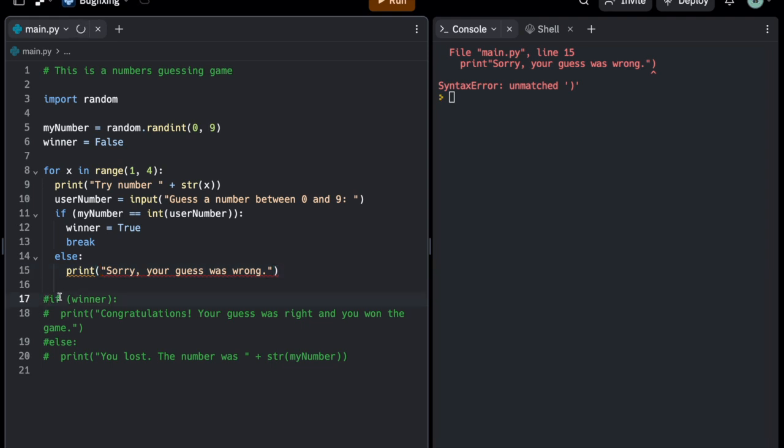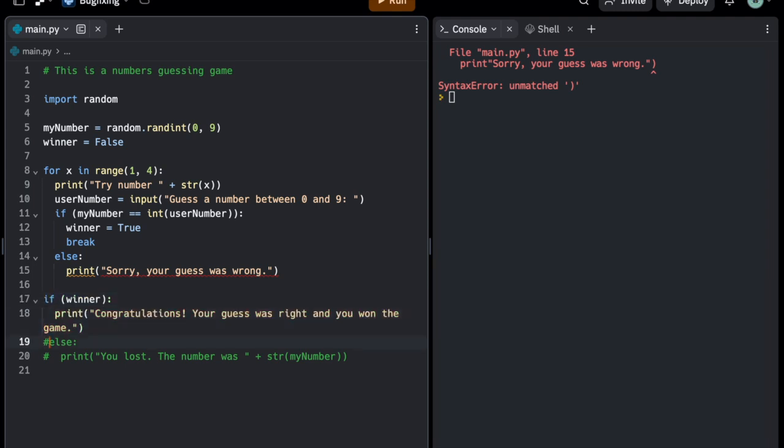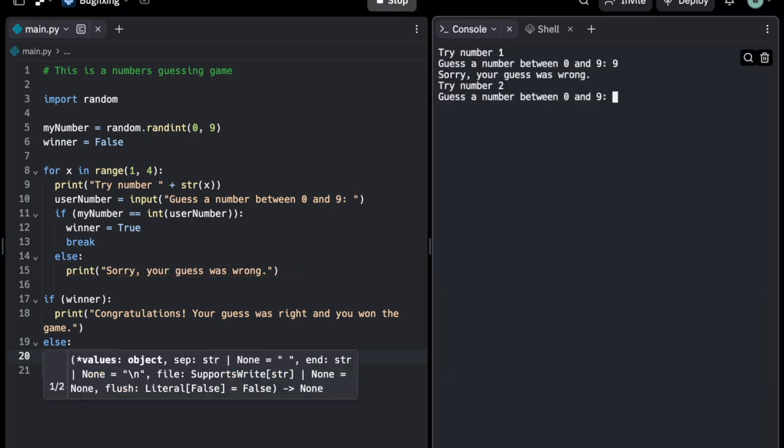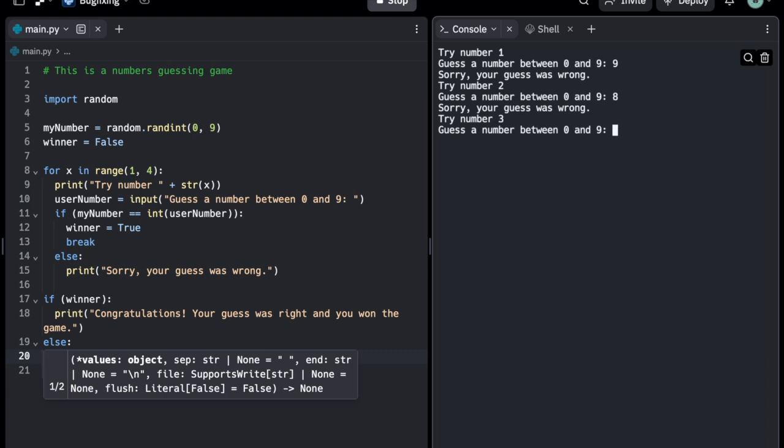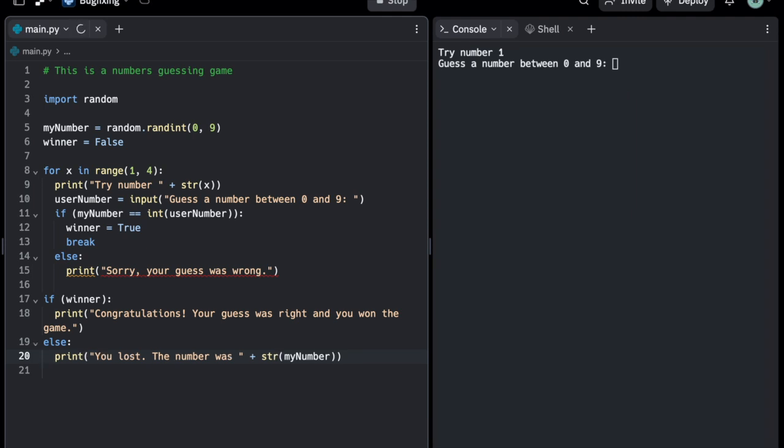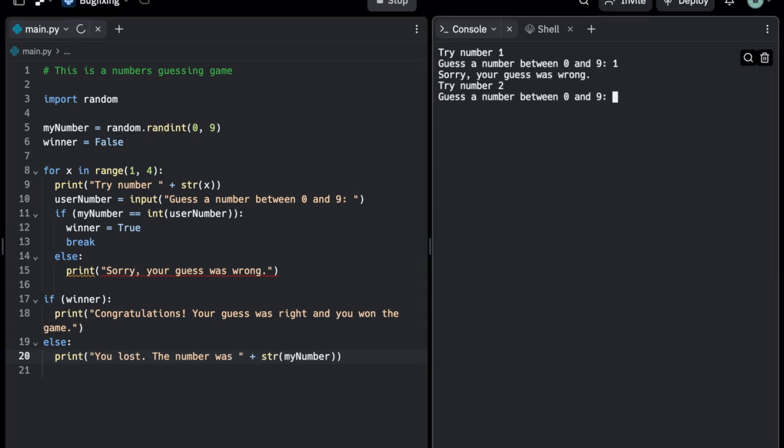You can see I basically just forgot the opening parentheses. Once I fix this and uncomment the lines at the bottom again, I can run it and you can see now it runs perfectly. Remember, when fixing bugs, it is often extremely helpful to comment out several lines so that you can identify which of the lines contain the error.